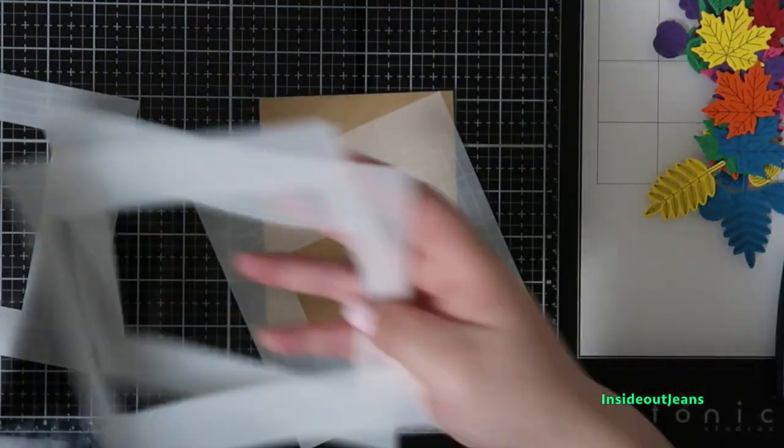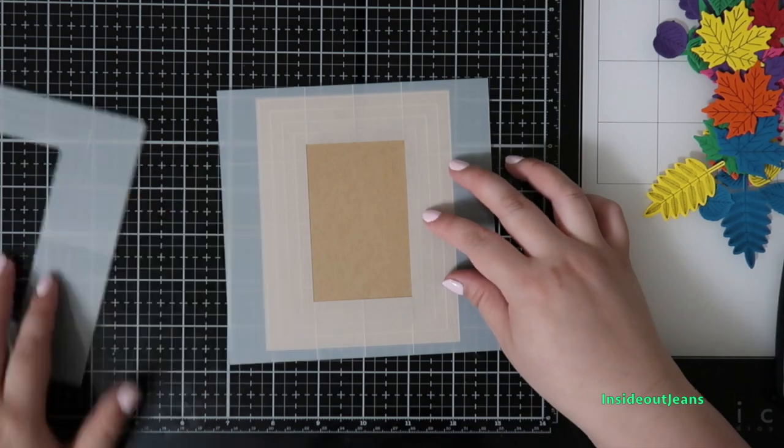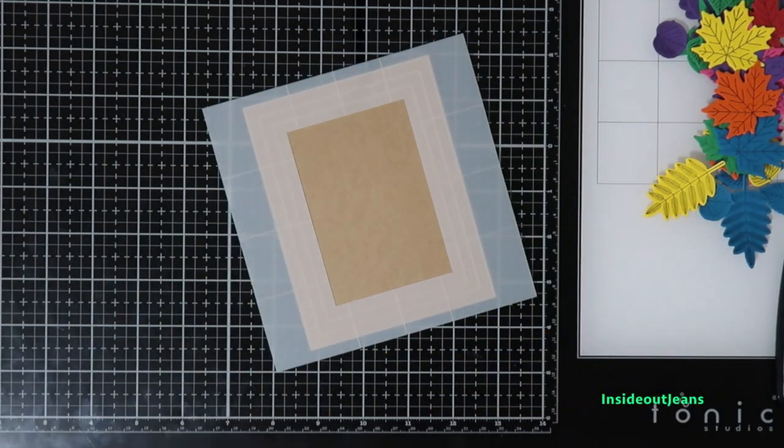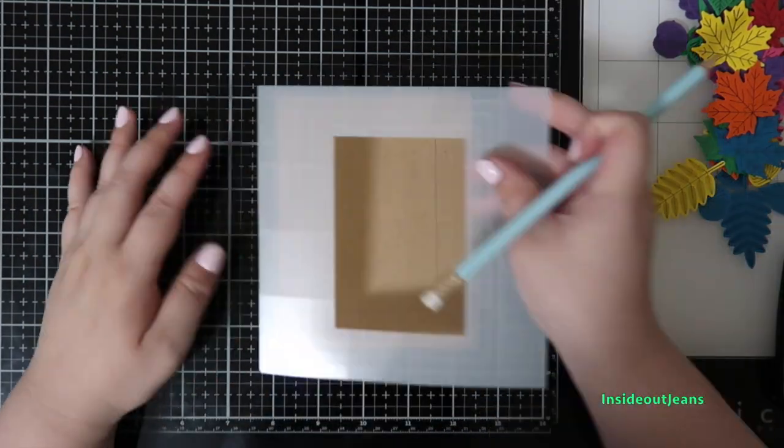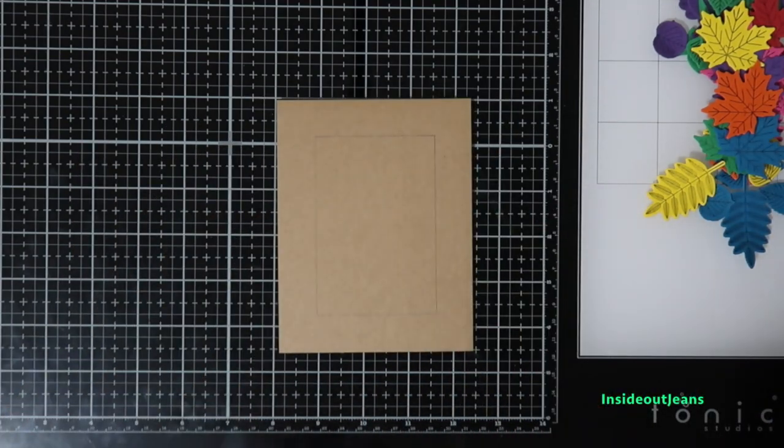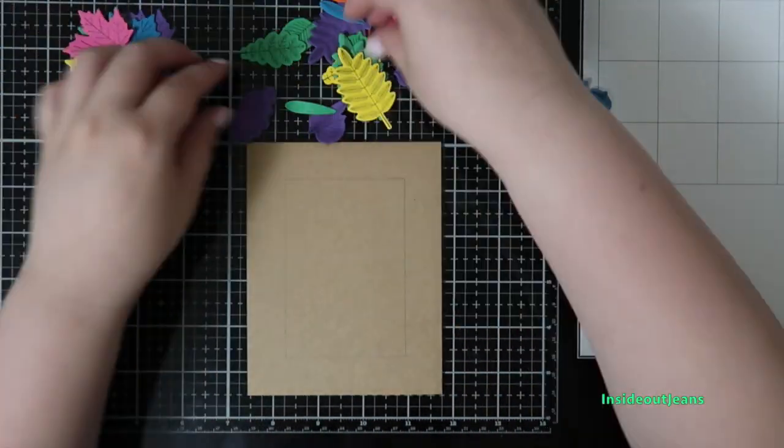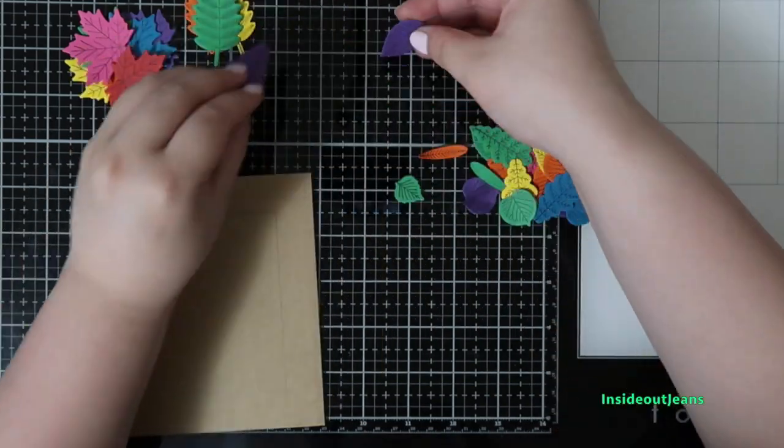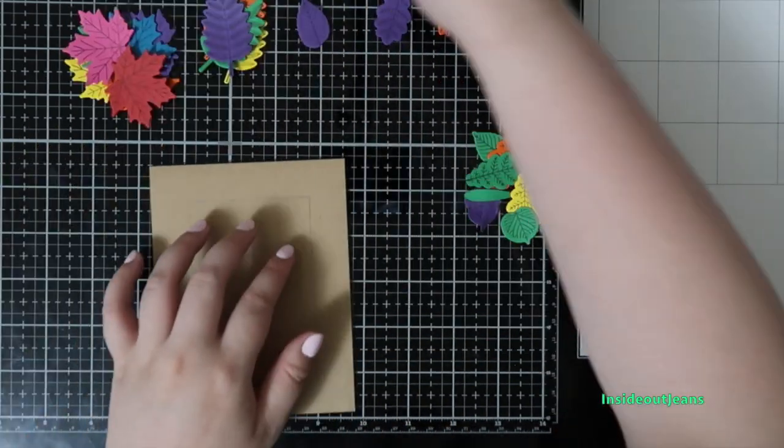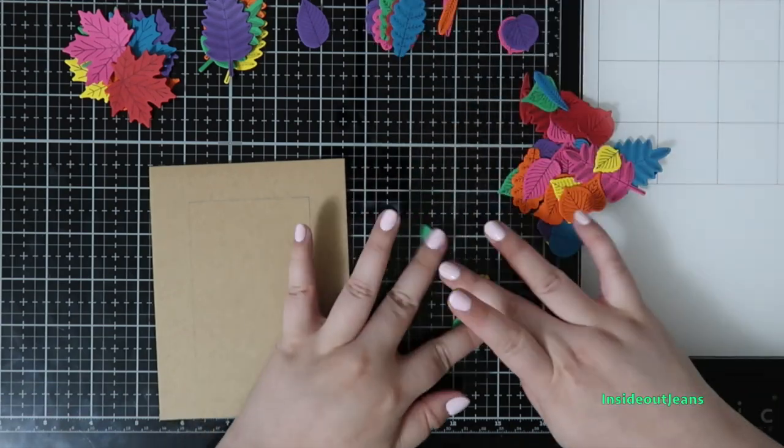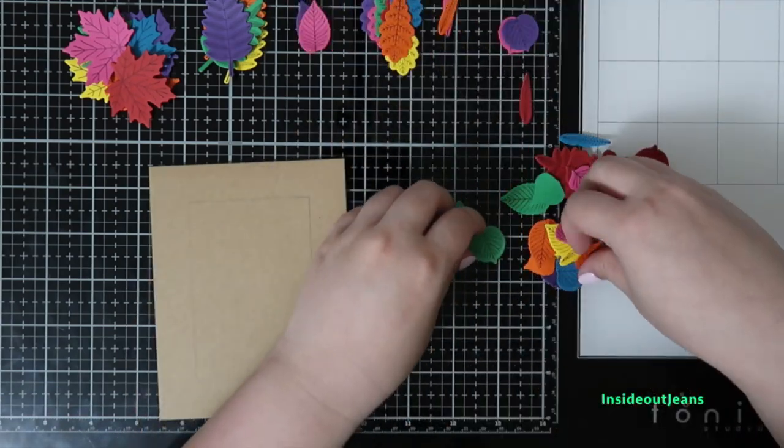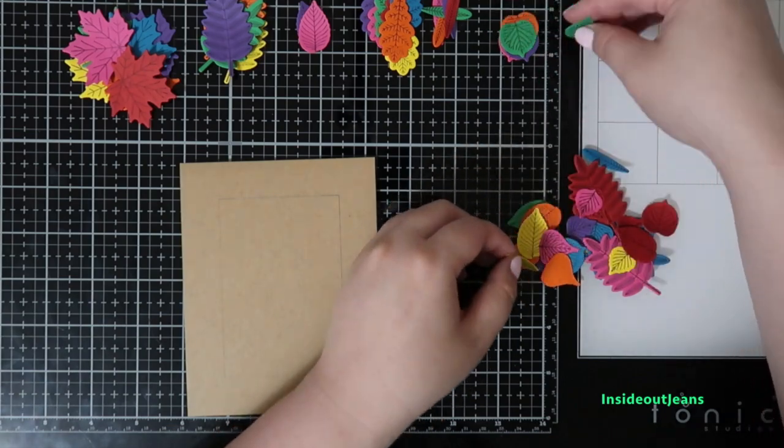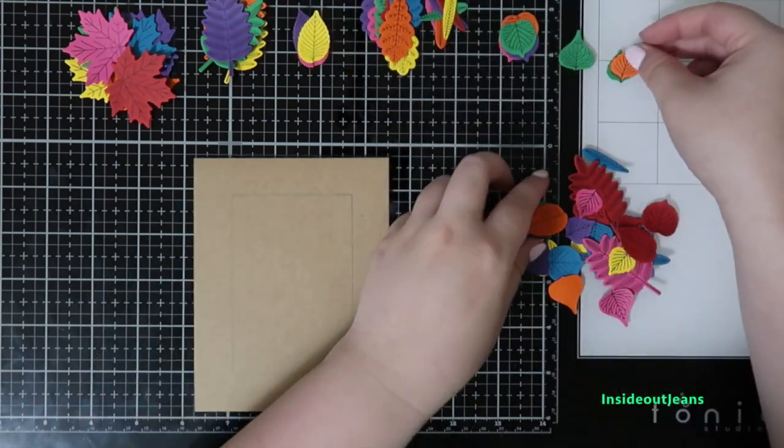I took out the A2 foundation rectangle stencils, and I'm using that rectangle to make a frame on my kraft cardstock. This is an A2 panel, so it measures at four and a quarter by five and a half. I'm going to sort all my little leaves because it just made it easier for me to be able to see exactly all the little piles and all the little colors.